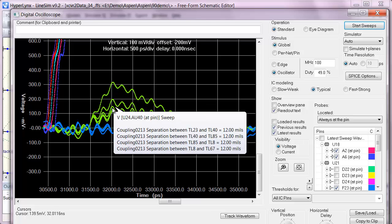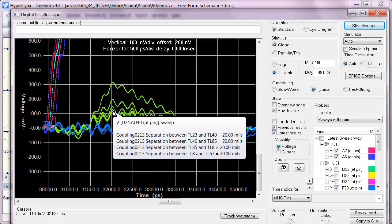And then even further I can get closer to 100 millivolts. And that was just by increasing the spacing in that one 1.3 inch section.